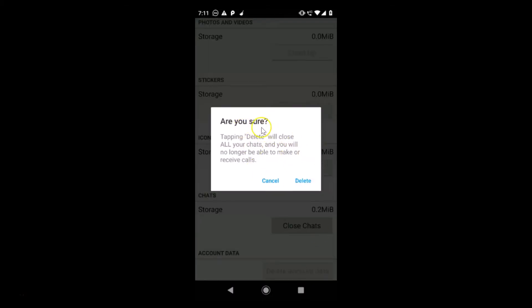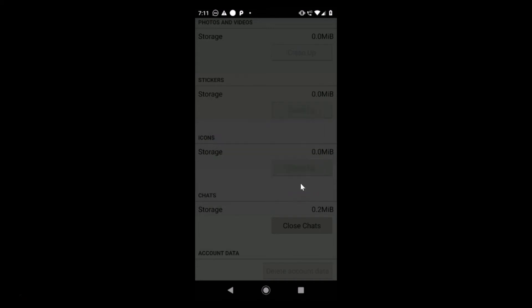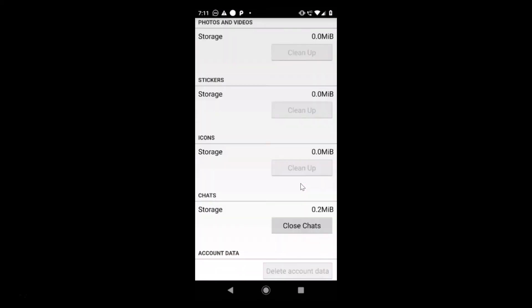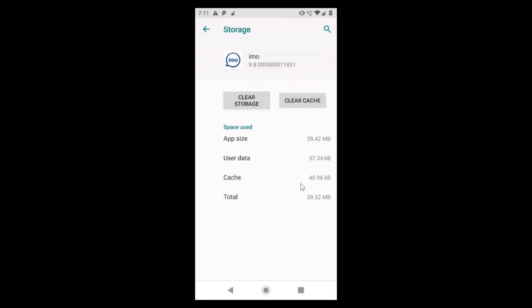Here we have the pop-up message: Are you sure? Tapping delete will close all your chats and you will no longer be able to make or receive calls. Just tap on this delete link. Data is now cleared.